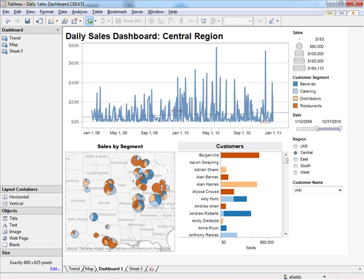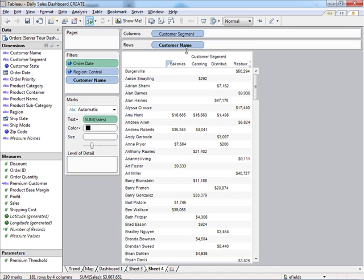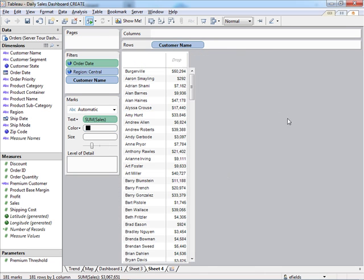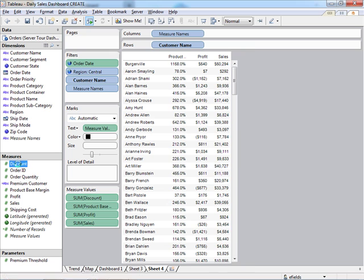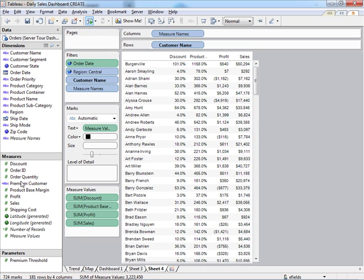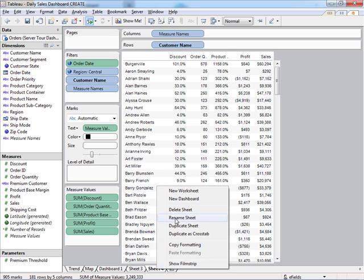I can even create tabbed applications in Tableau. For example, we can take that customer list, duplicate it as a cross tab, remove segment, and add some information to the view like the profit, the base margin, and the discount. Now we have additional information that we can publish along with the dashboard. We'll call this detail.